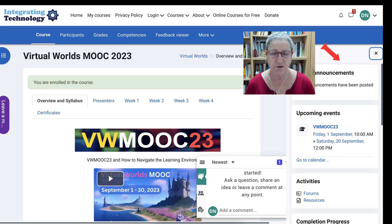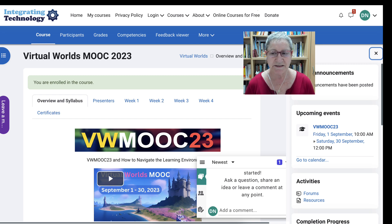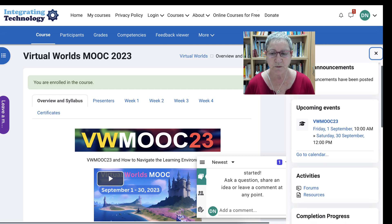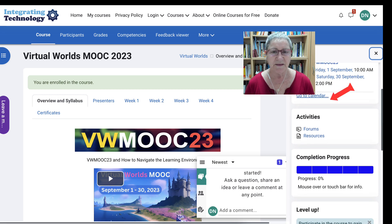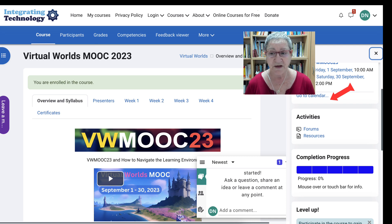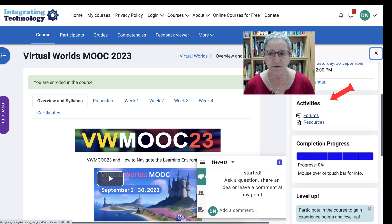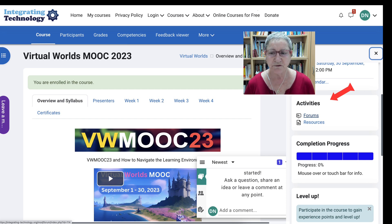We're starting on September 1st which is in a couple of days. Today is Wednesday, August 30th, so we've got two more days and then the announcement will appear there. So make sure you register and enroll before that. Notice the activities — there are forms, and if you click on the forms under activities you'll be able to subscribe to all the forms if that's what you want to do.